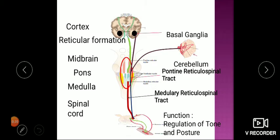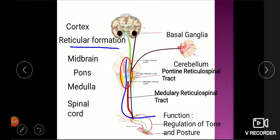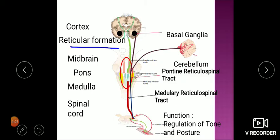The medullary reticulospinal tract is inhibitory in nature and the pontine reticulospinal tract is excitatory in nature. Recalling the physiology of ascending tracts, the spinothalamic tract sends information to the reticular formation while going up. So the pontine reticulospinal tract receives constant excitation from lower inputs (spinal cord), while the medullary reticulospinal tract receives controlling impulses from upper centers. So: pontine is excitatory receiving input from below, and medullary is inhibitory controlled from above. This will be discussed in more detail during the regulation of muscle tone and posture.